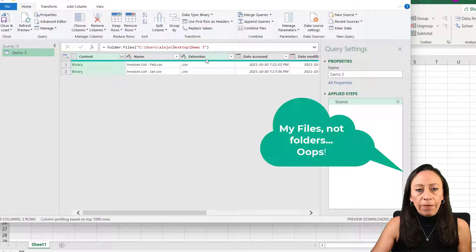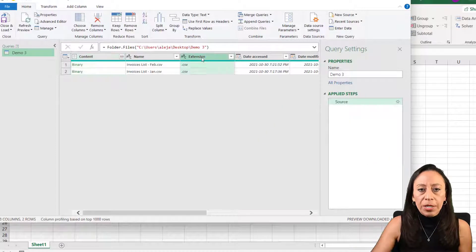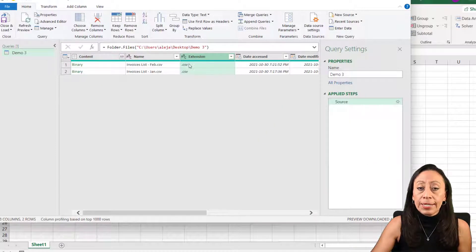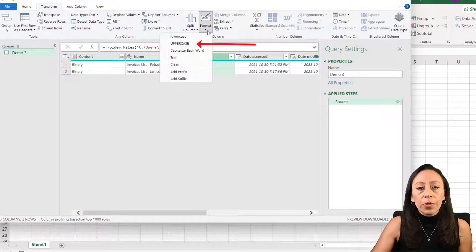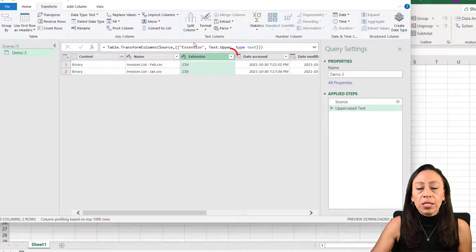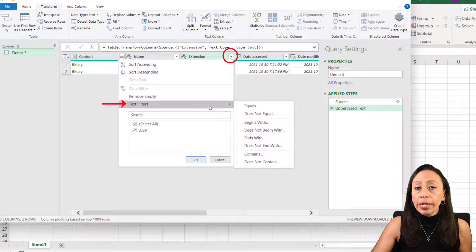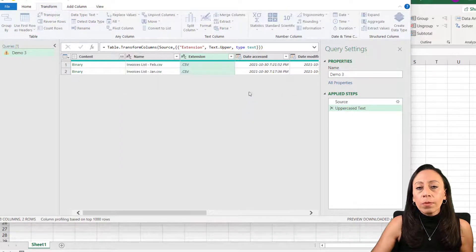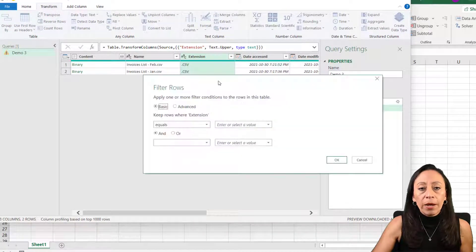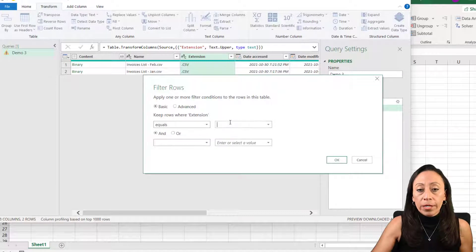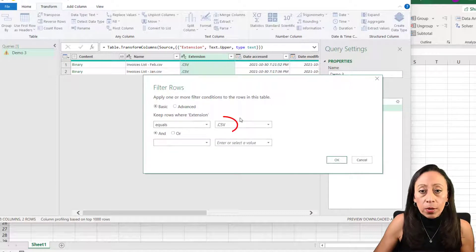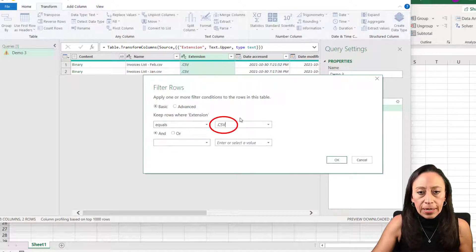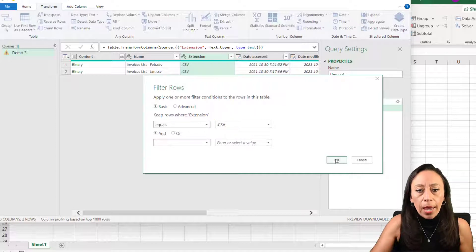Here I have my folders. First thing that I'm going to do, I'm going to transform this extension to uppercases. Go to transform tab. You can transform this to uppercase, lowercase, because Power Query is case sensitive. I want to make sure that all my files ending in CSV are included in the process. For that reason, I want to have a standard here that Power Query will always follow.